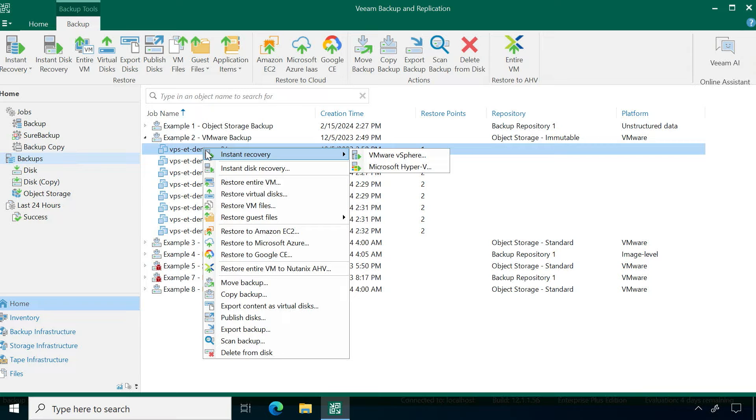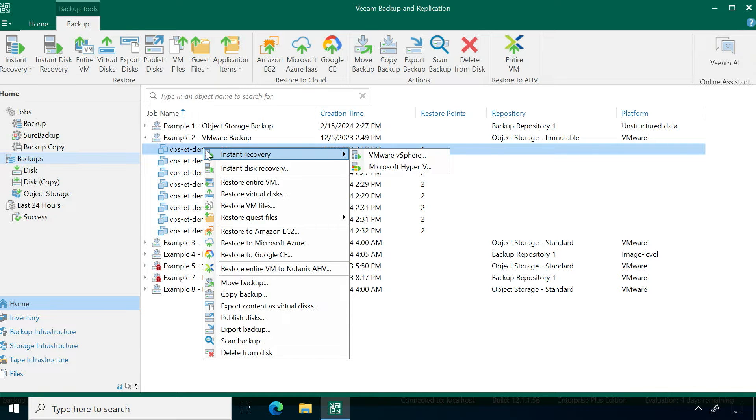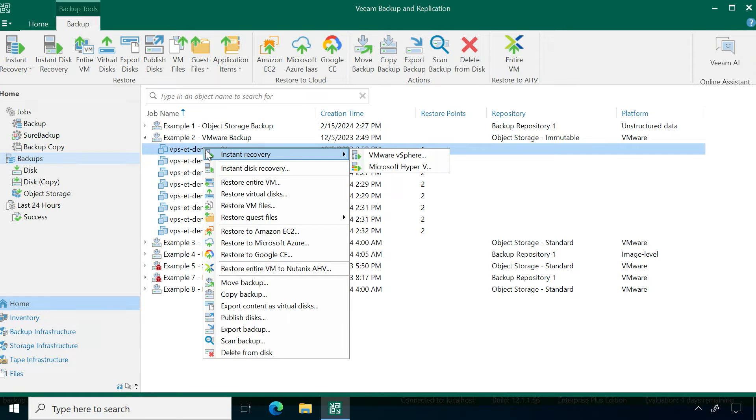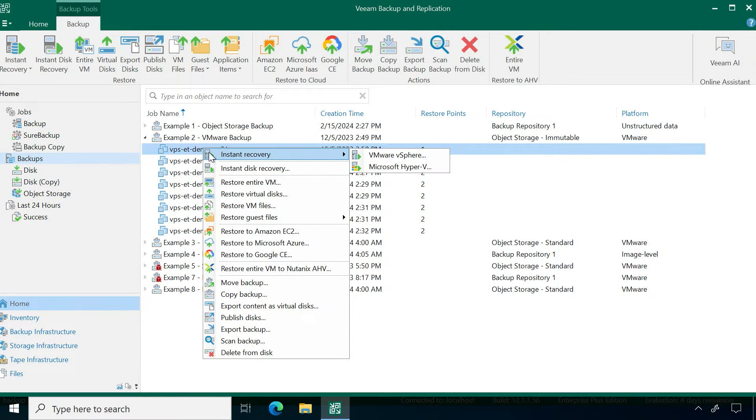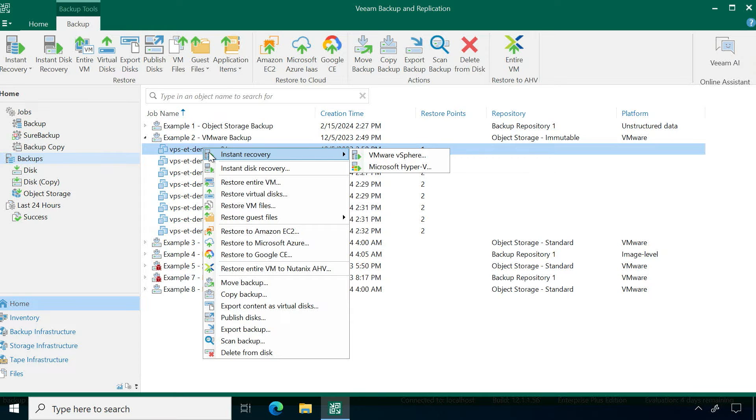The first one that you see up here is instant recovery, and that is the pioneer technology that Veeam has been known for. Instant recovery gives you that temporary state where we can take a backup file, mount it, present it back to our hypervisor host, and get it back online as quick as possible without having to wait for that migration process of moving the backup file and converting it back to a virtual machine image. This will give you the fastest option to get your data back online.